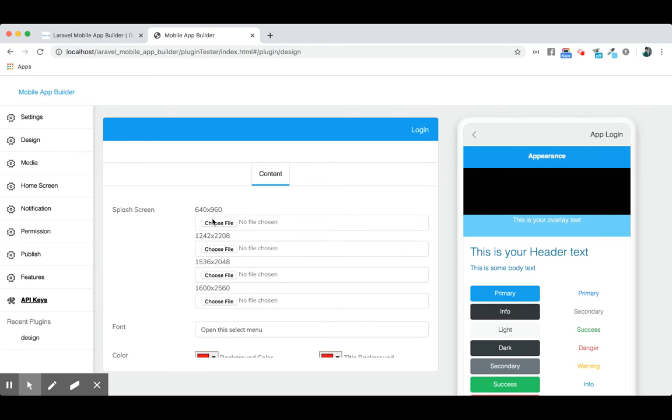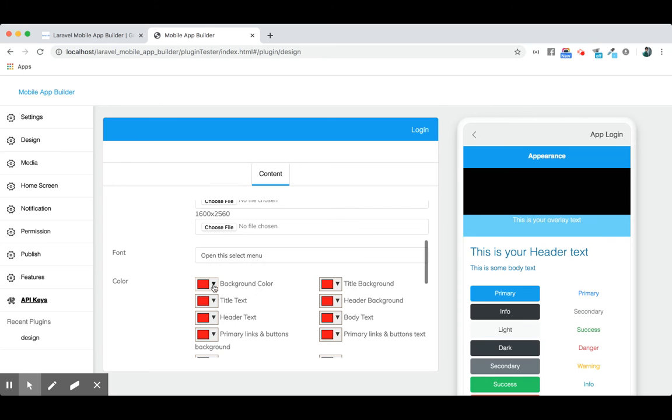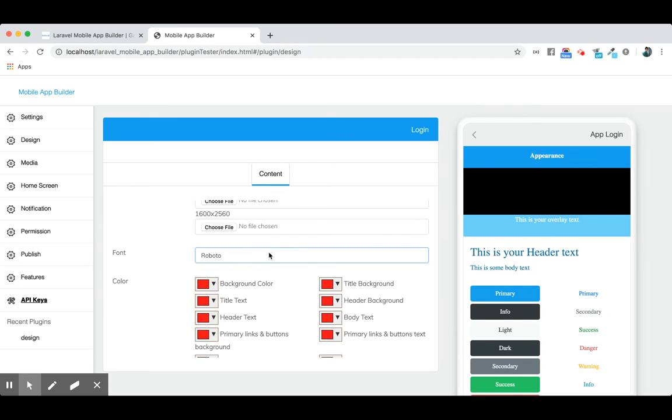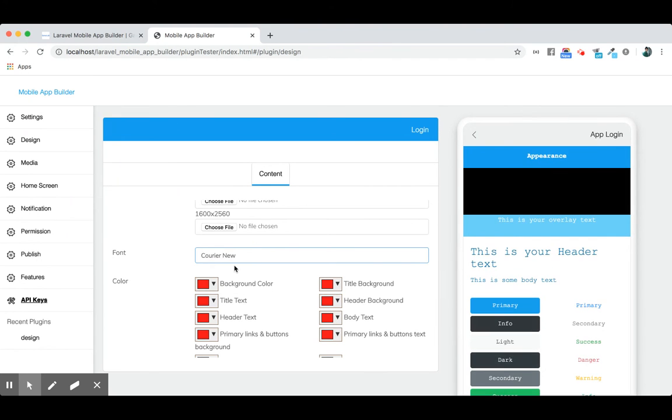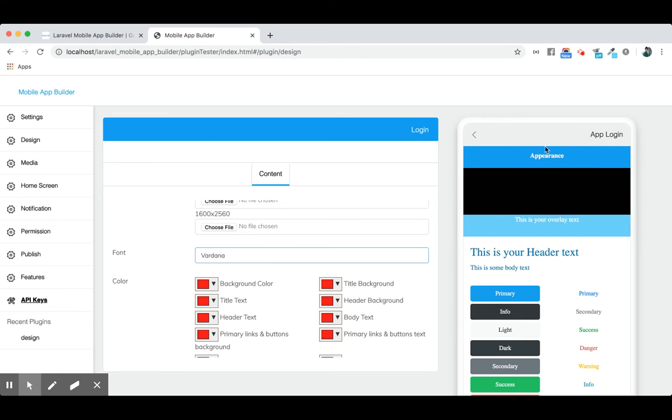You can set different fonts for your application. See the fonts changing? You can see real-time updates in the simulator or emulator we have here.